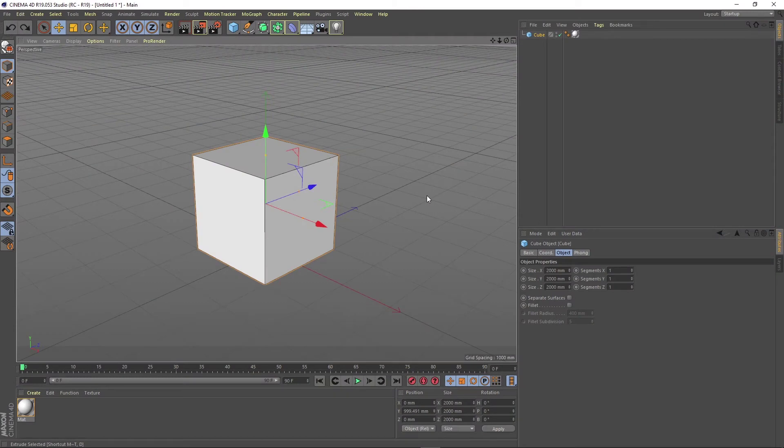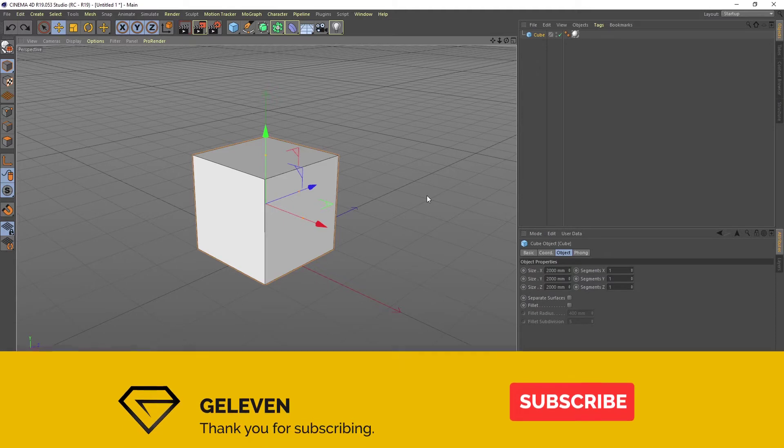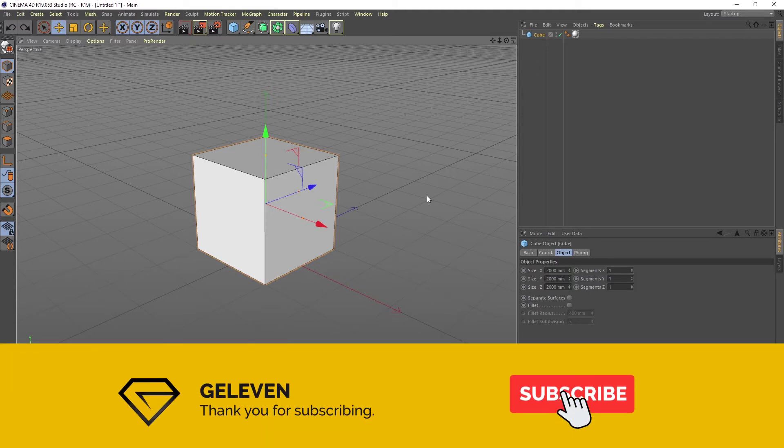Hello, this is Gabriel and today I'm going to show you some easy and useful modeling techniques on an object involving extrusions in Cinema 4D.